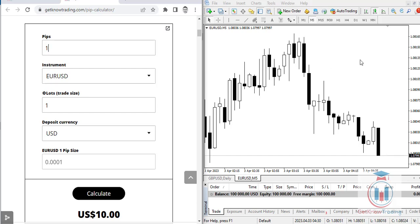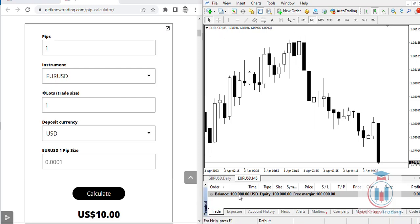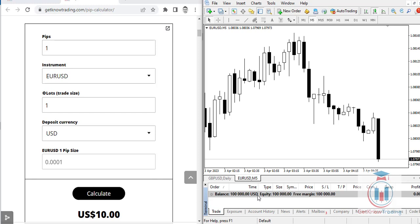On the right side is the MT4 trading platform that you will use in your trading. For this example I have used the EURUSD currency pair with a balance of $100,000 with USD as the deposit currency. On the left side I have the Forex PIP calculator to calculate the PIP value.